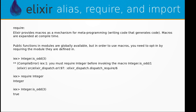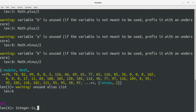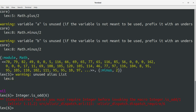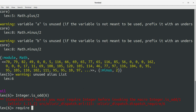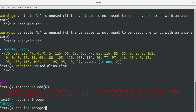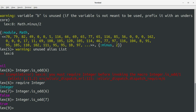Let's try to access the Integer module and its is_odd function. We get a compile error: 'you must require Integer before invoking the macro Integer.is_odd'. So what we need to do is: require Integer. Now if we use Integer.is_odd we get false for an even number, and true for 7. Now it's working.